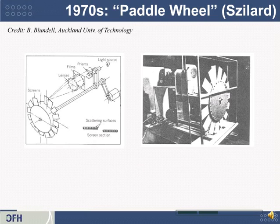Another way to do this is to move the screen back and forth. This is a paddle wheel-based display from the 1970s where the paddles rotate and in doing so translate towards and away from the viewer. While that happens, light shines through film to show slices of an image. I think this was used to show three-dimensional ultrasound.